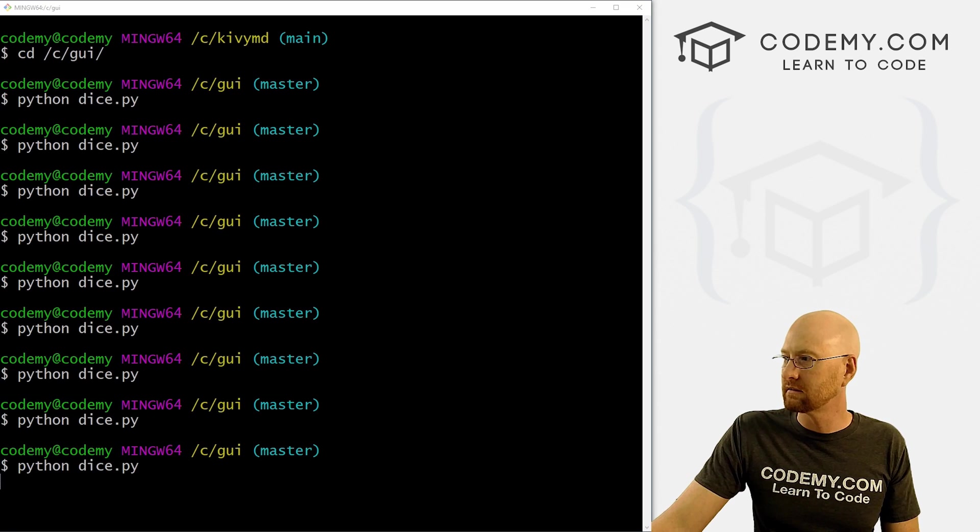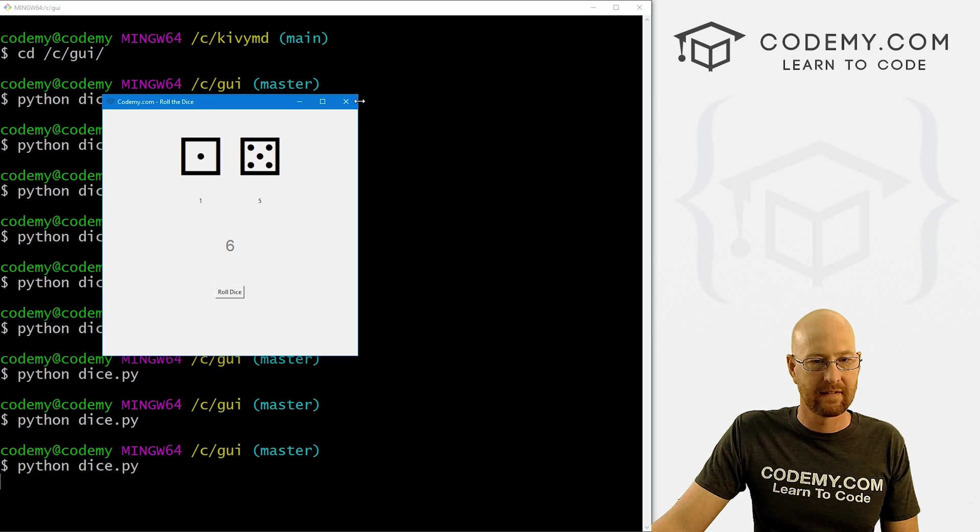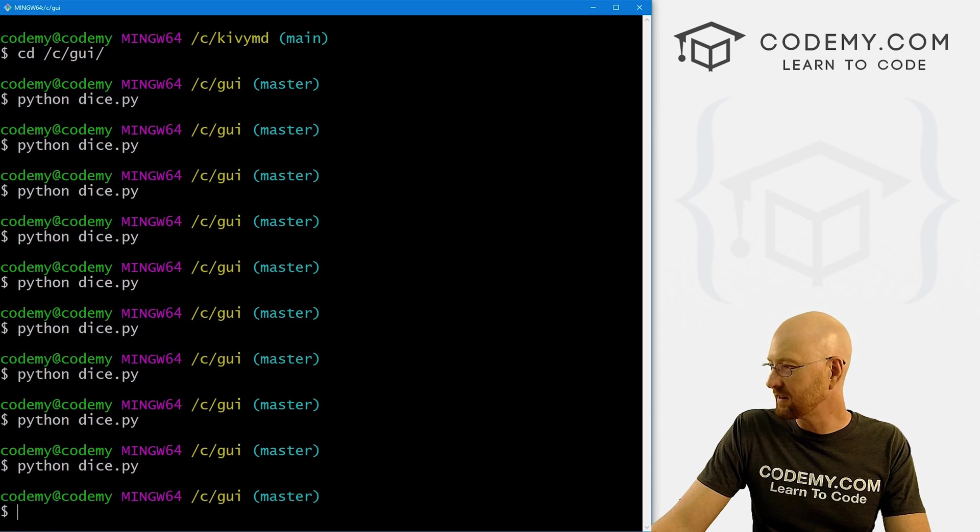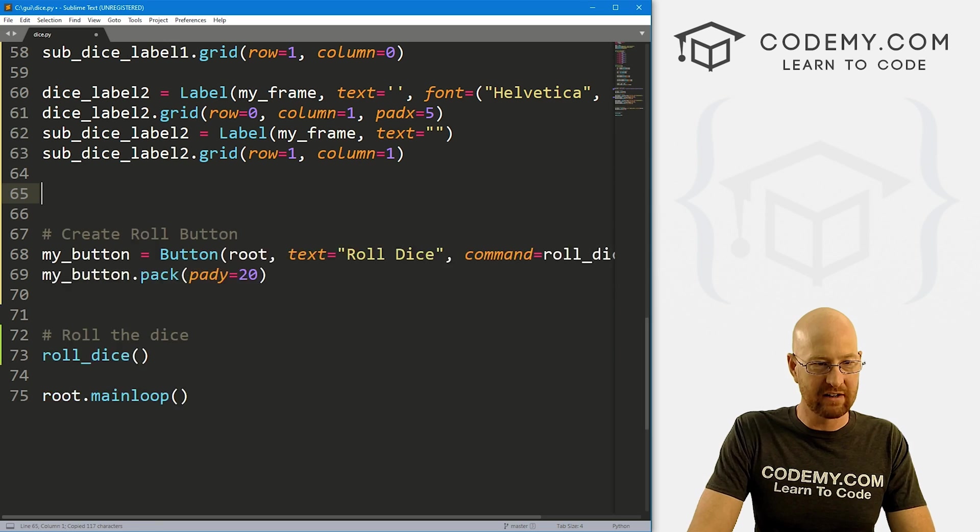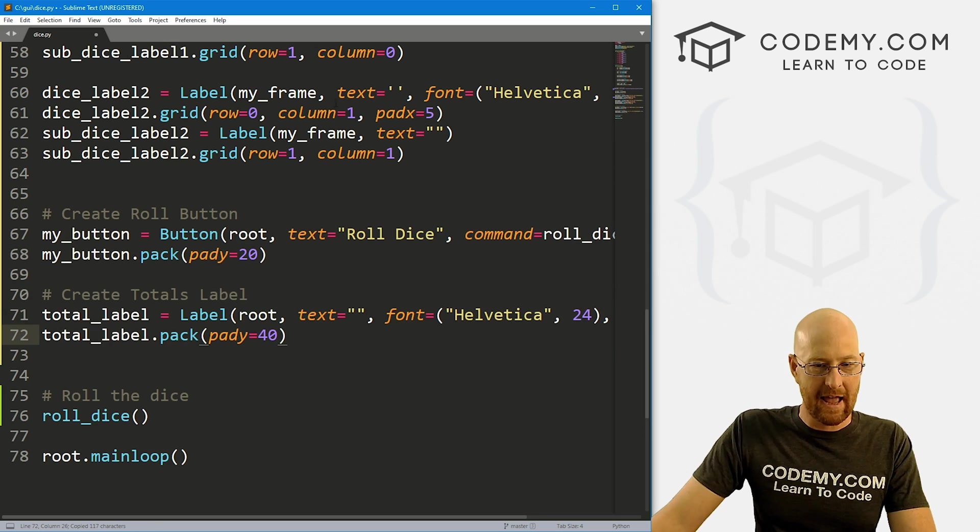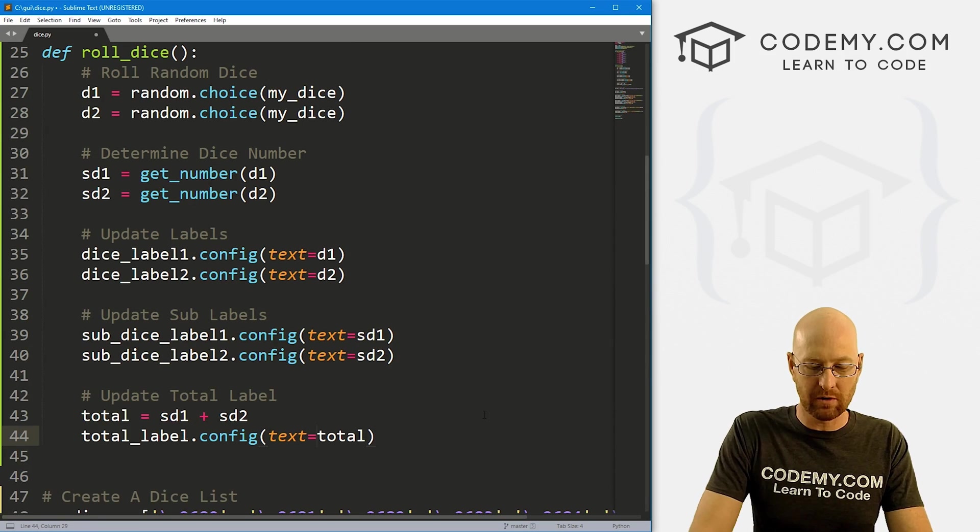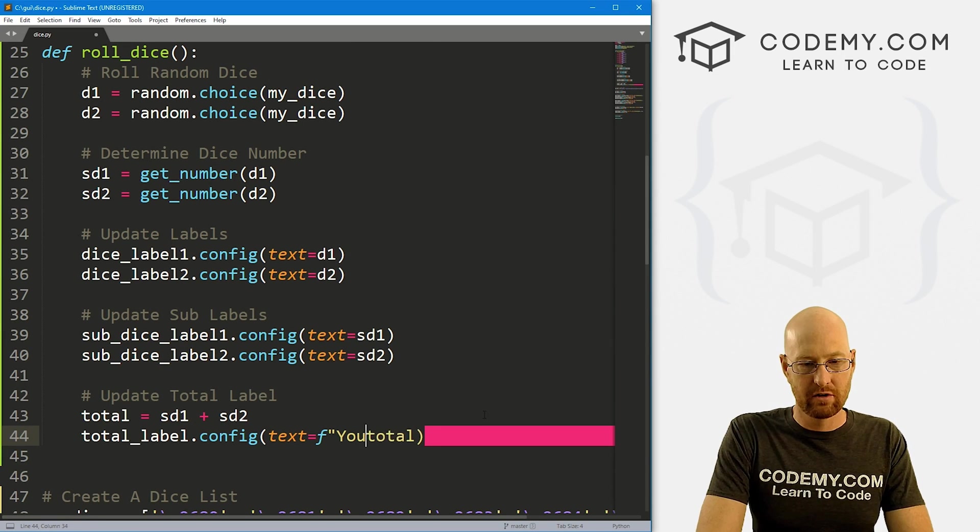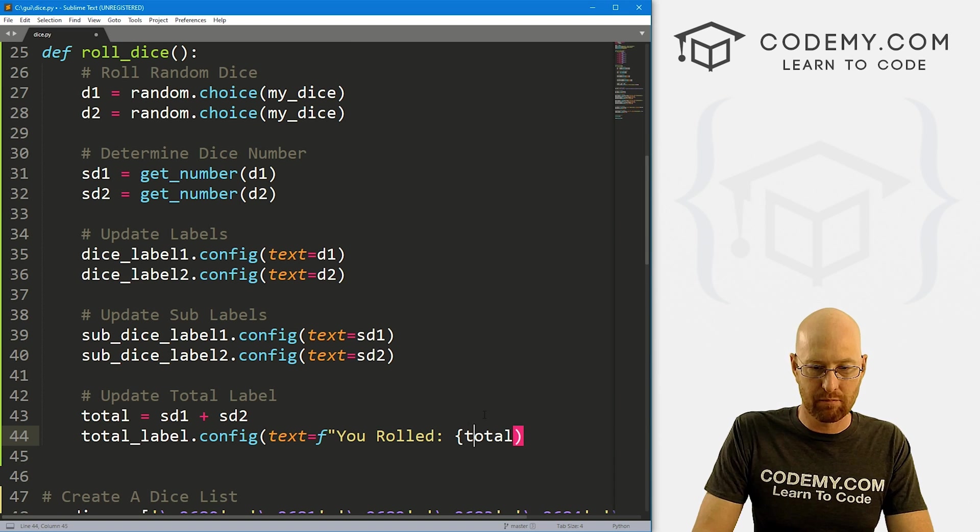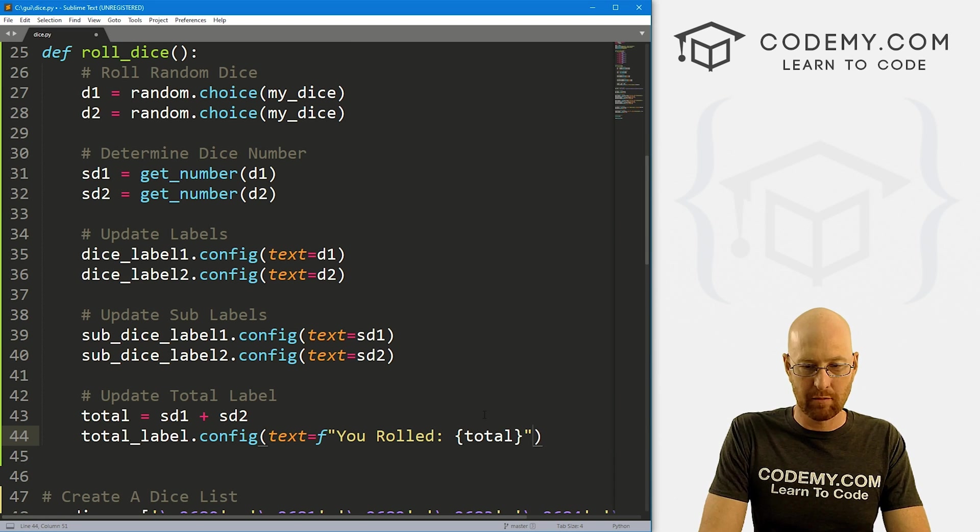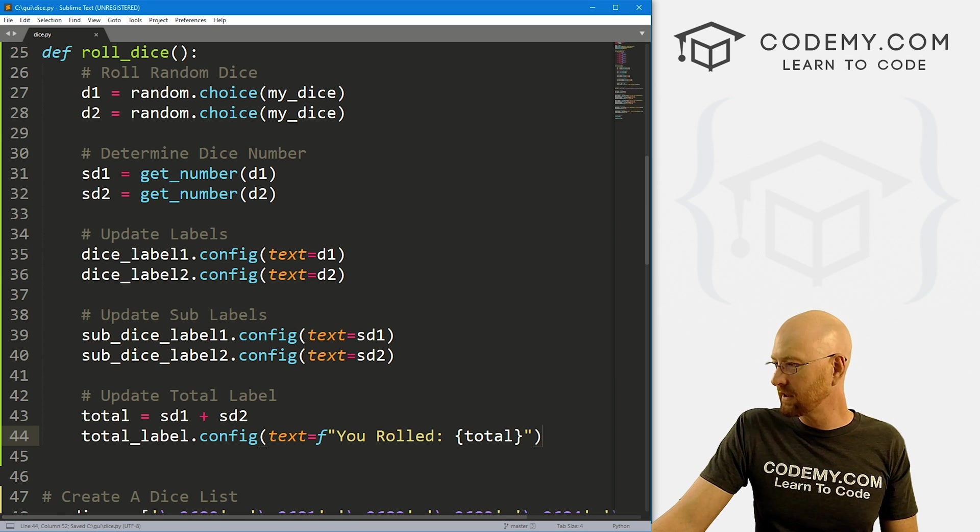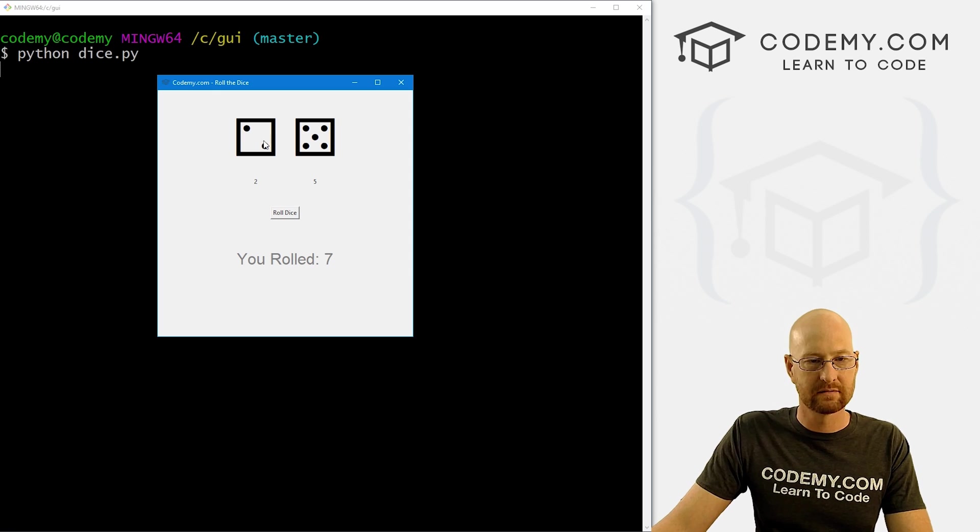So let's go ahead and save this and run it. Oh, that's not where I want that. Let's move this guy around. Now we put this total label above the button, I probably want it below the button. And for the output here, instead of just the total, let's create an F string. So you rolled, and then brackets, more brackets, quotation marks, parentheses. So that looks good. Let's go ahead and run this guy. Okay, so you rolled three, all the dice again, you rolled seven. Cool.